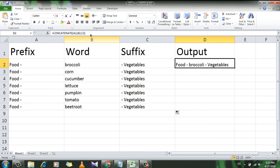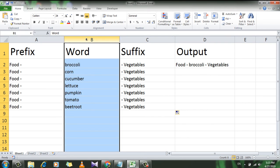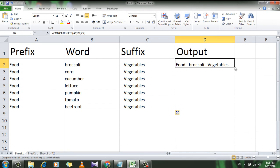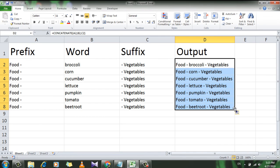If I want to add the suffix and prefix to all of column B, I'm going to just drag this formula down, and see — I have done it. That is what I wanted to show you.